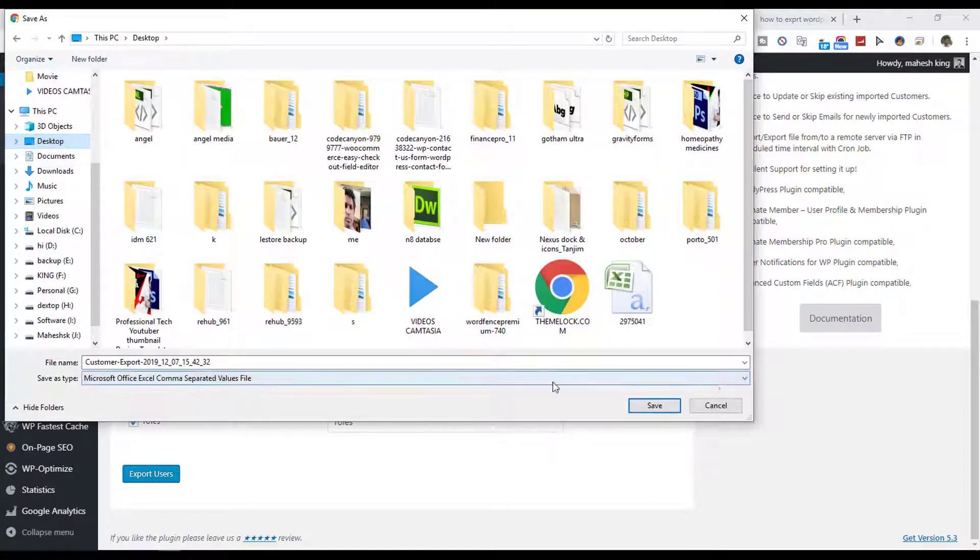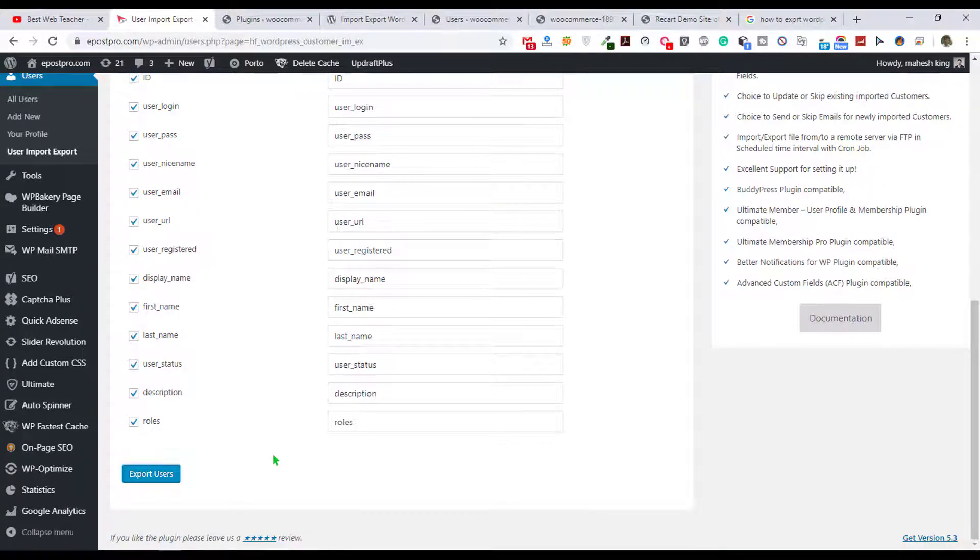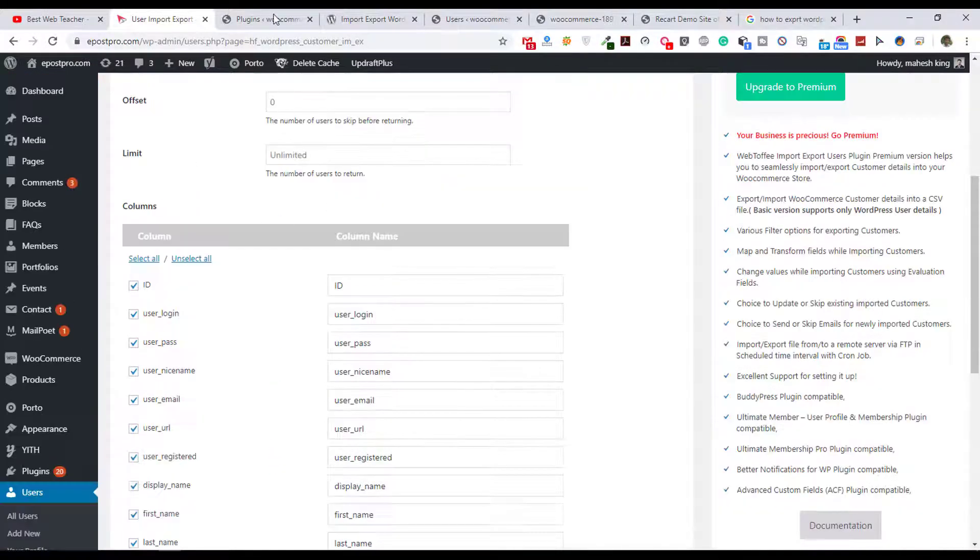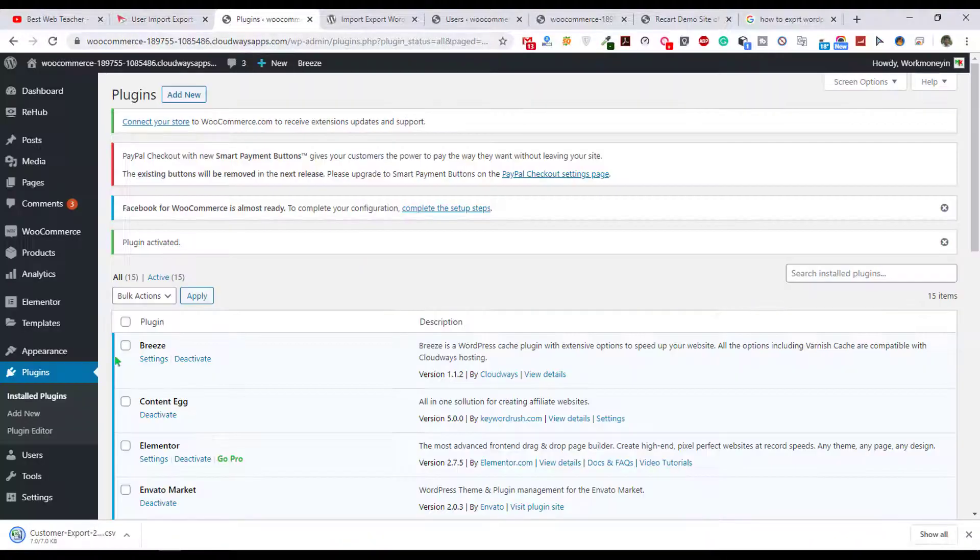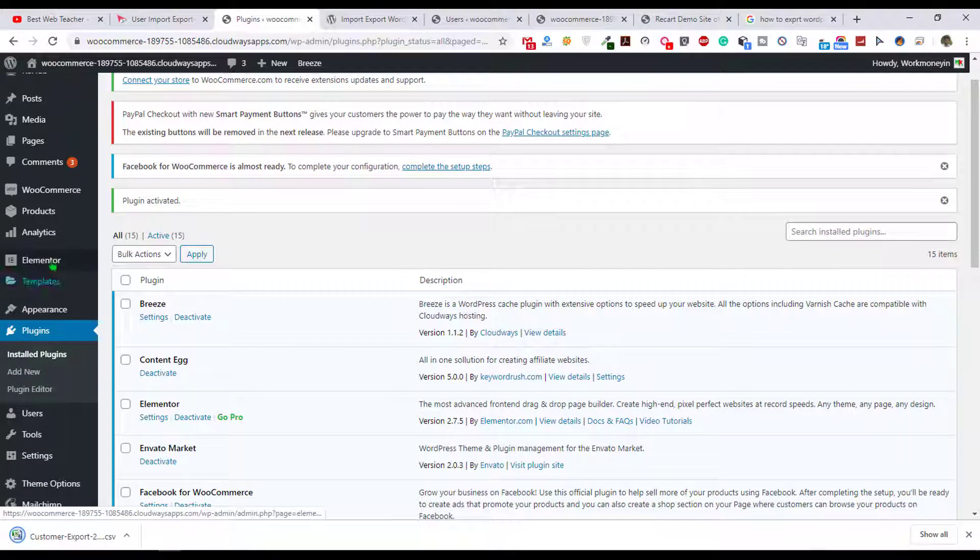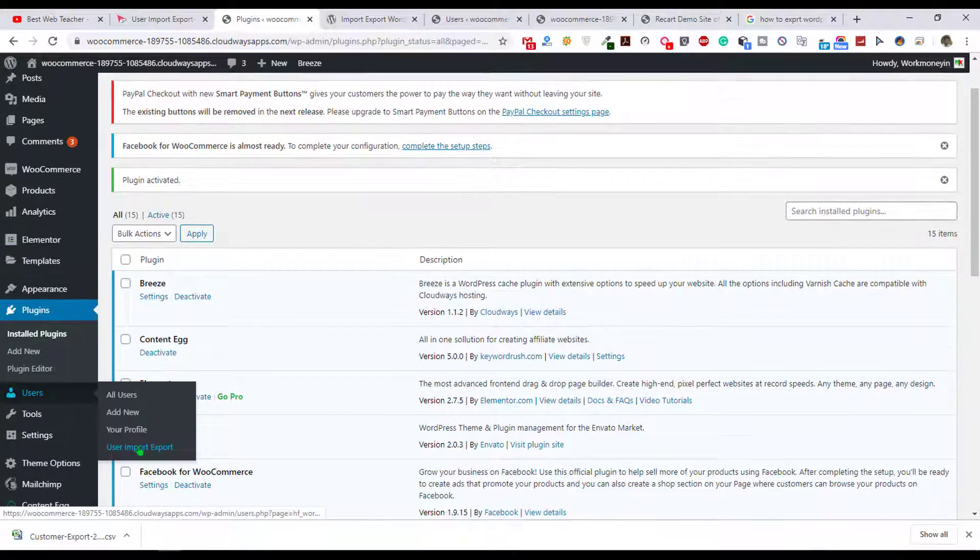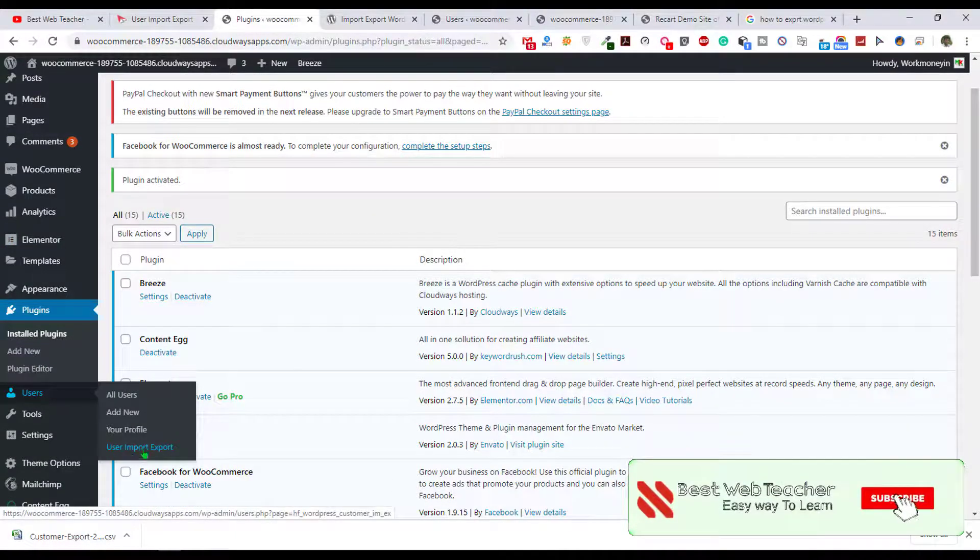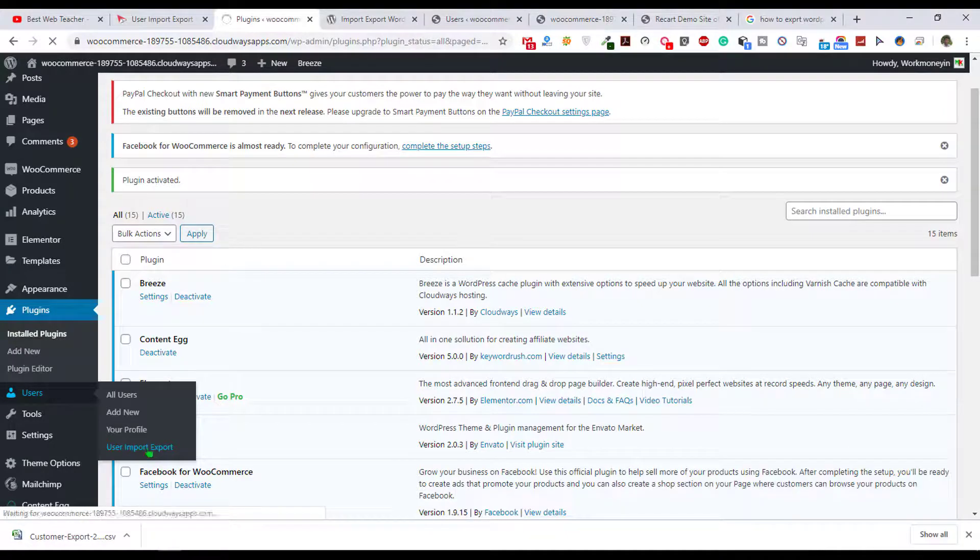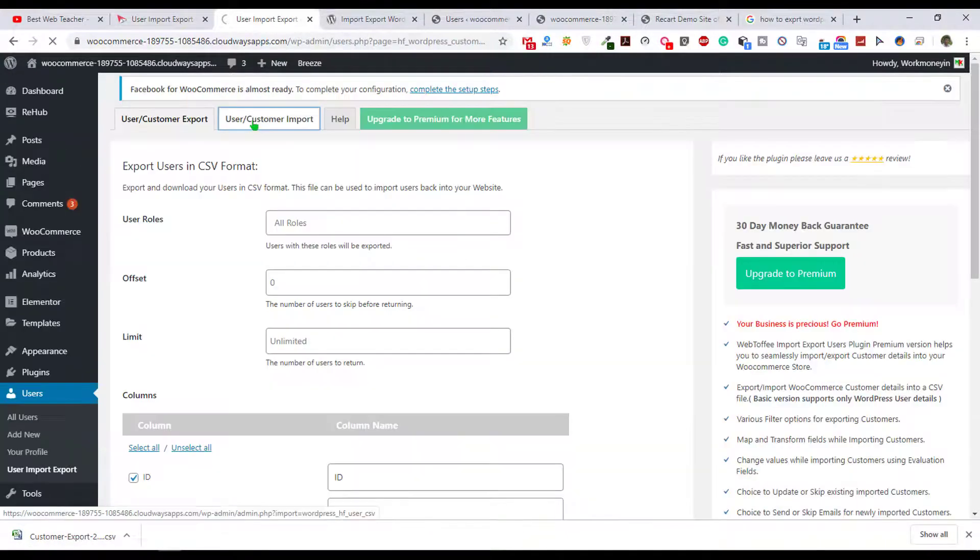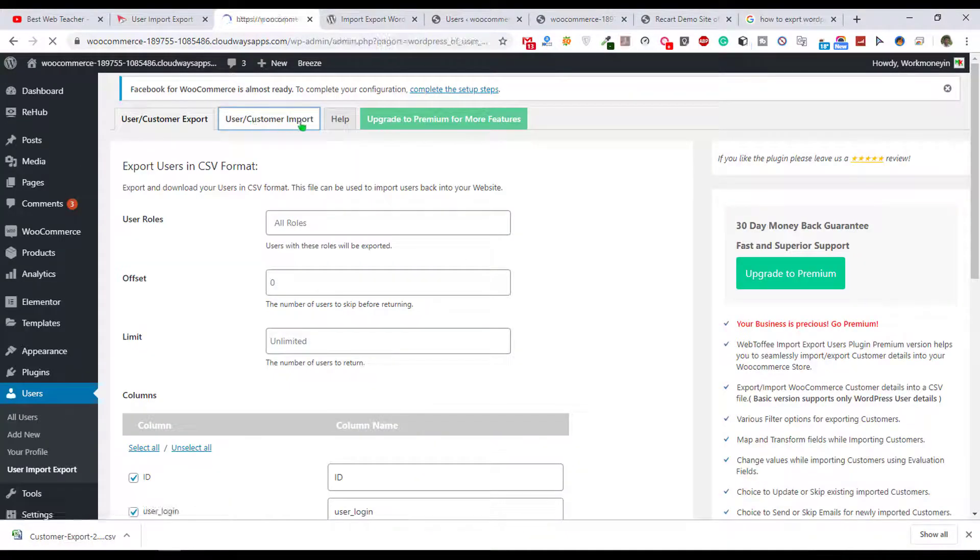This data, just save it anywhere on your desktop or other drive. After that just go to the other site and do the same process. Just click on user and go to the user import export, and after that just click on user or customer import.